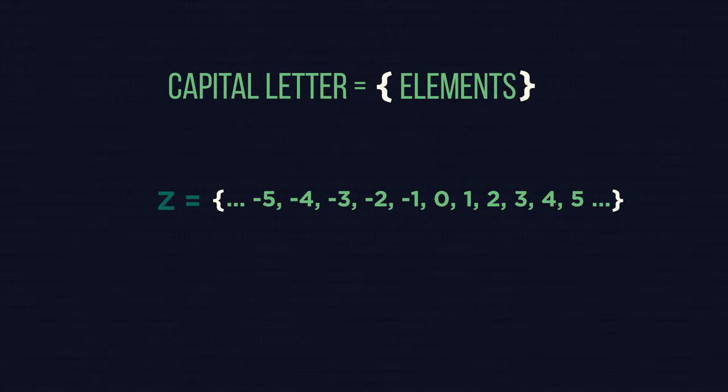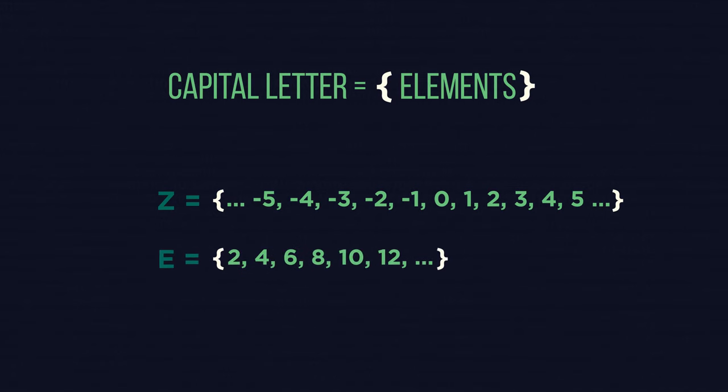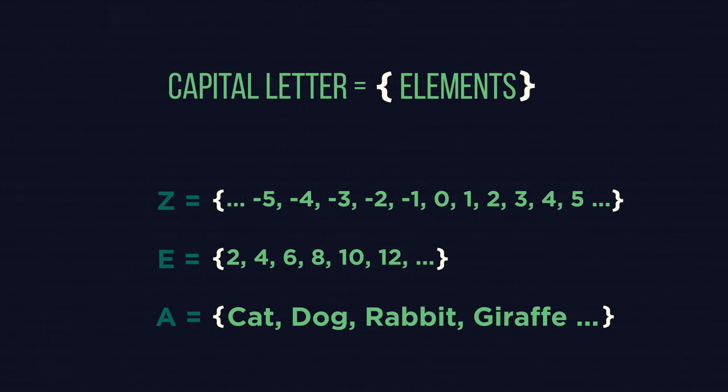We can define our sets with our own letters. For example, E for the set of even numbers. It also works for words, such as A, the set for animals.